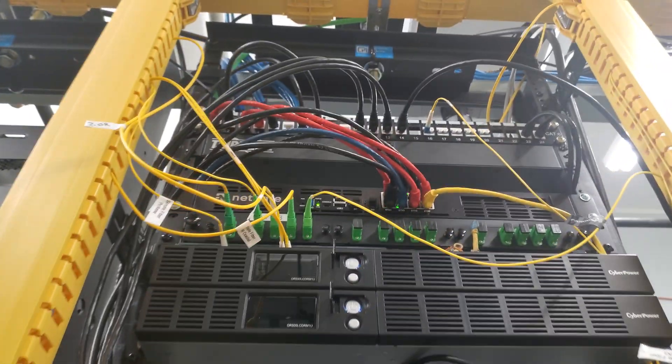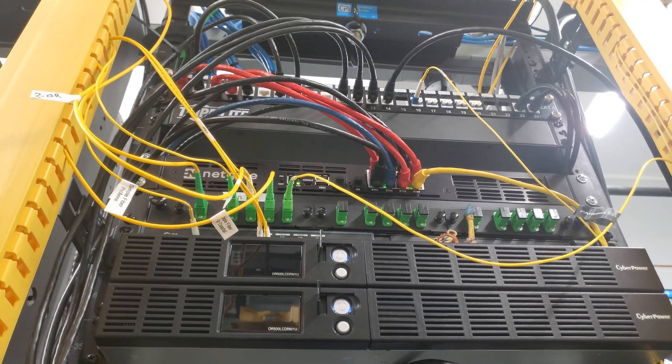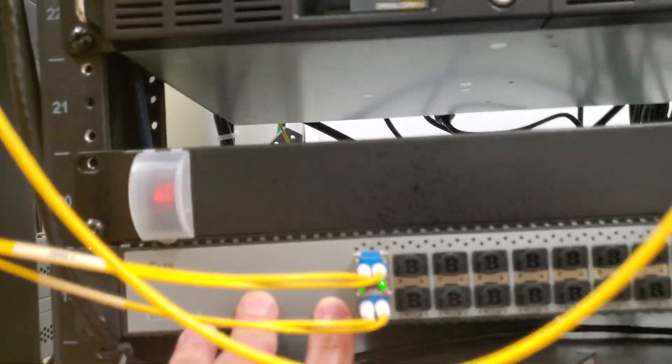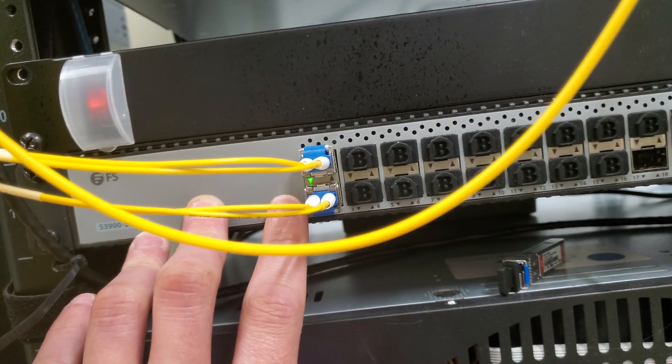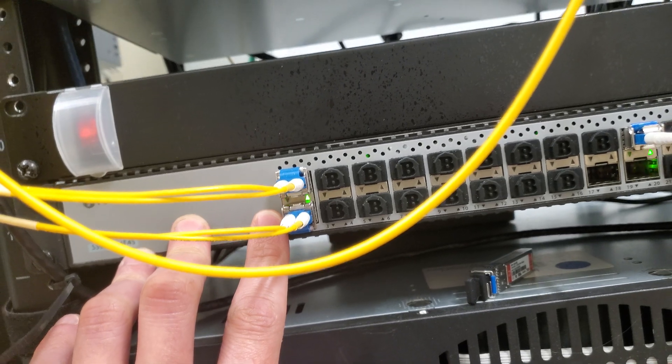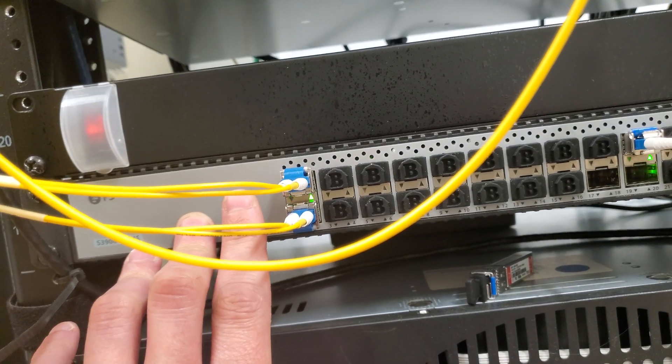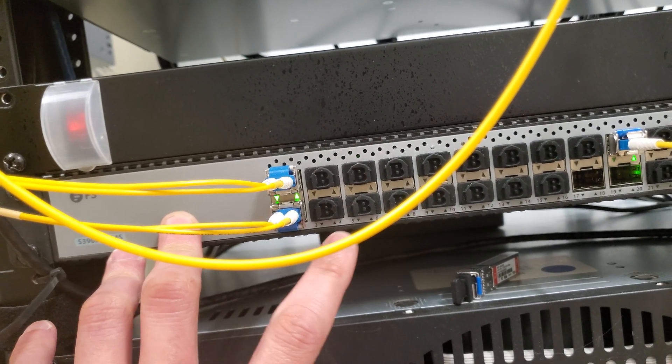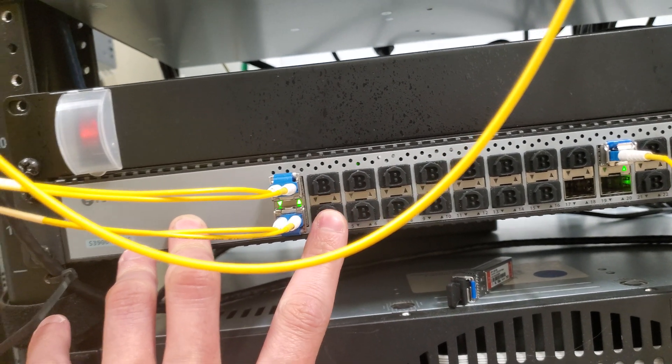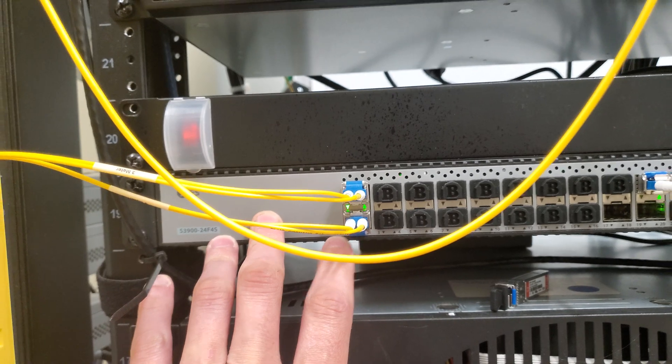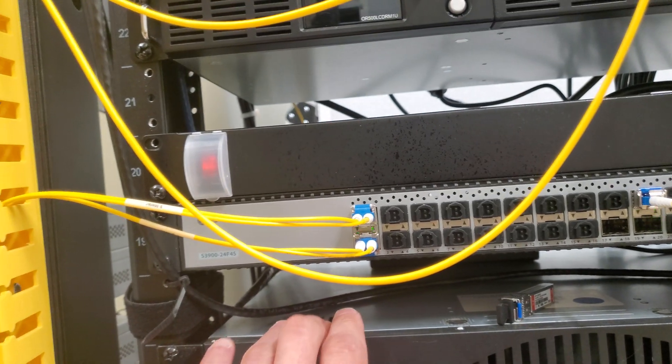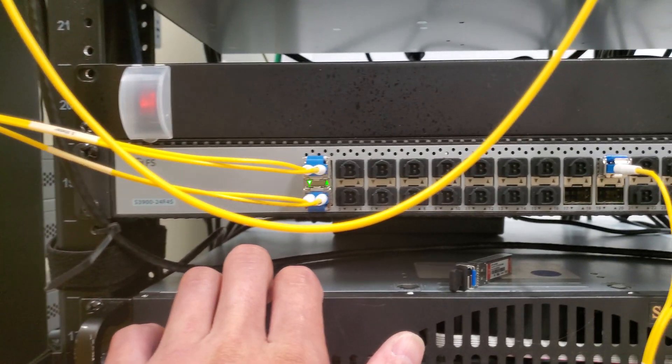That is fully capable of running 10 gig over it if there was a purpose to do so, but two one gig links, super efficient. This has been a fantastic product.